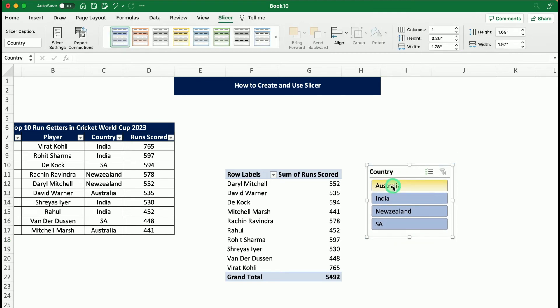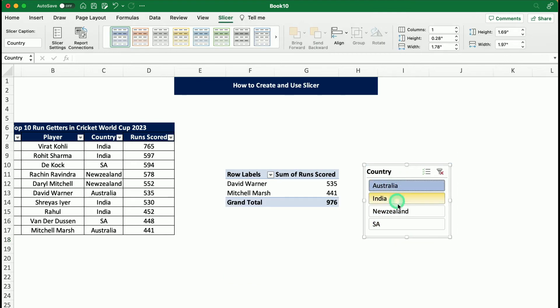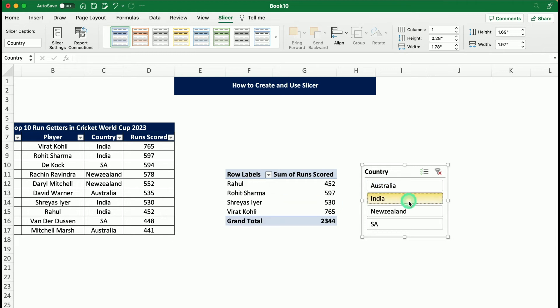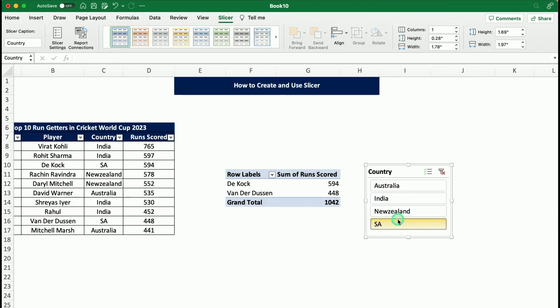Now, when I select Australia in it, I get Australian players. When I select India in it, I get Indian players. And similarly, it will function.